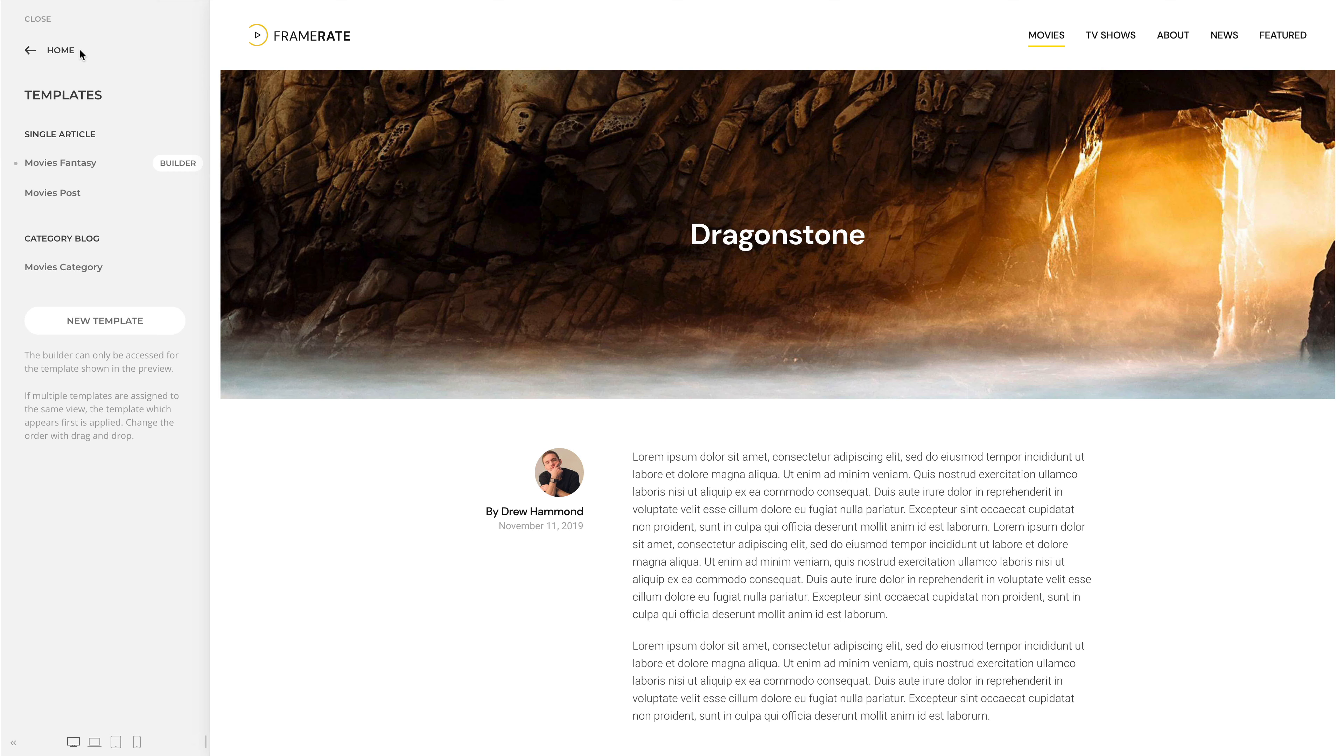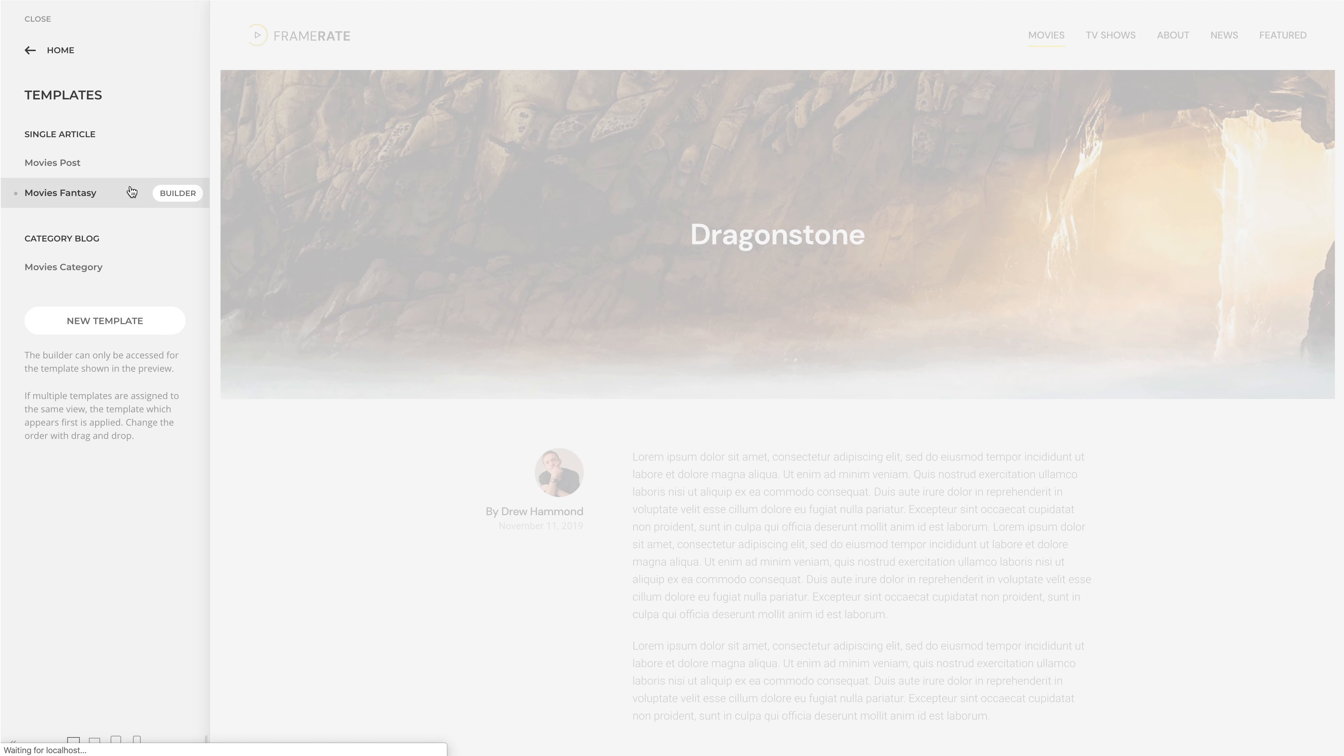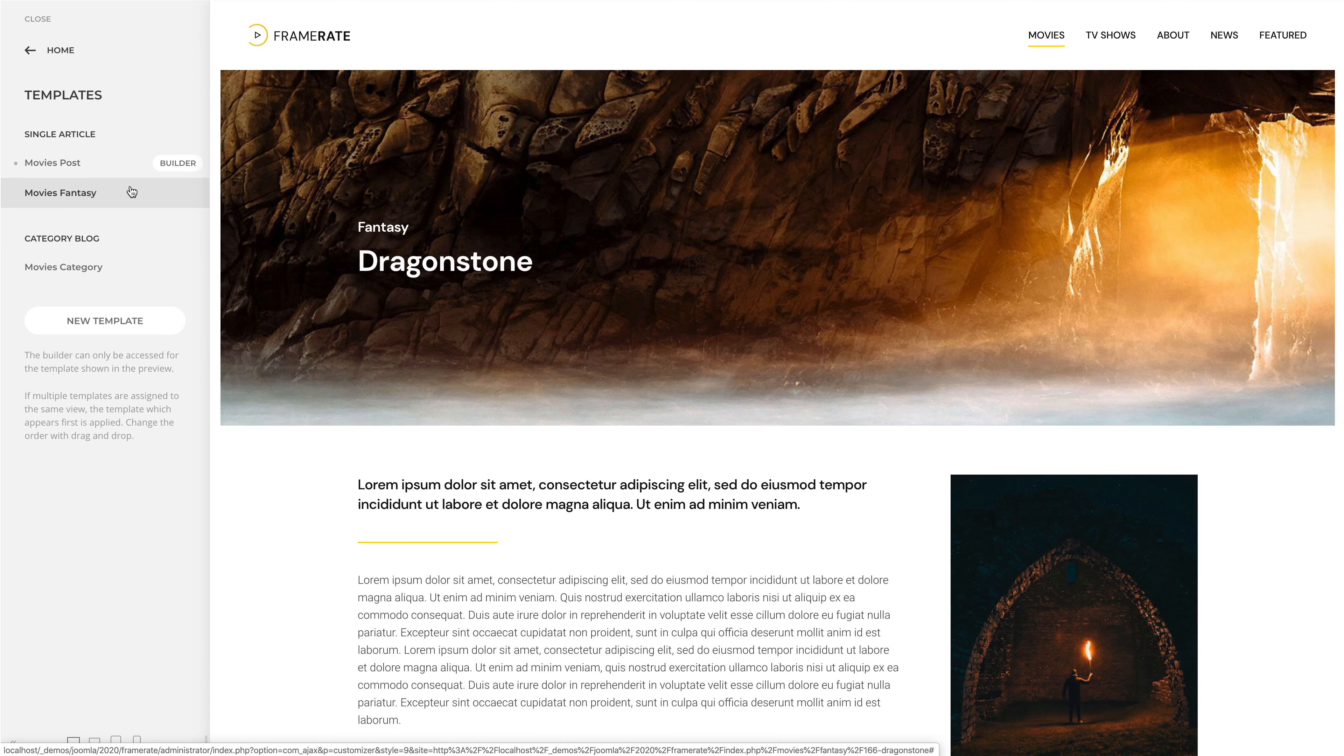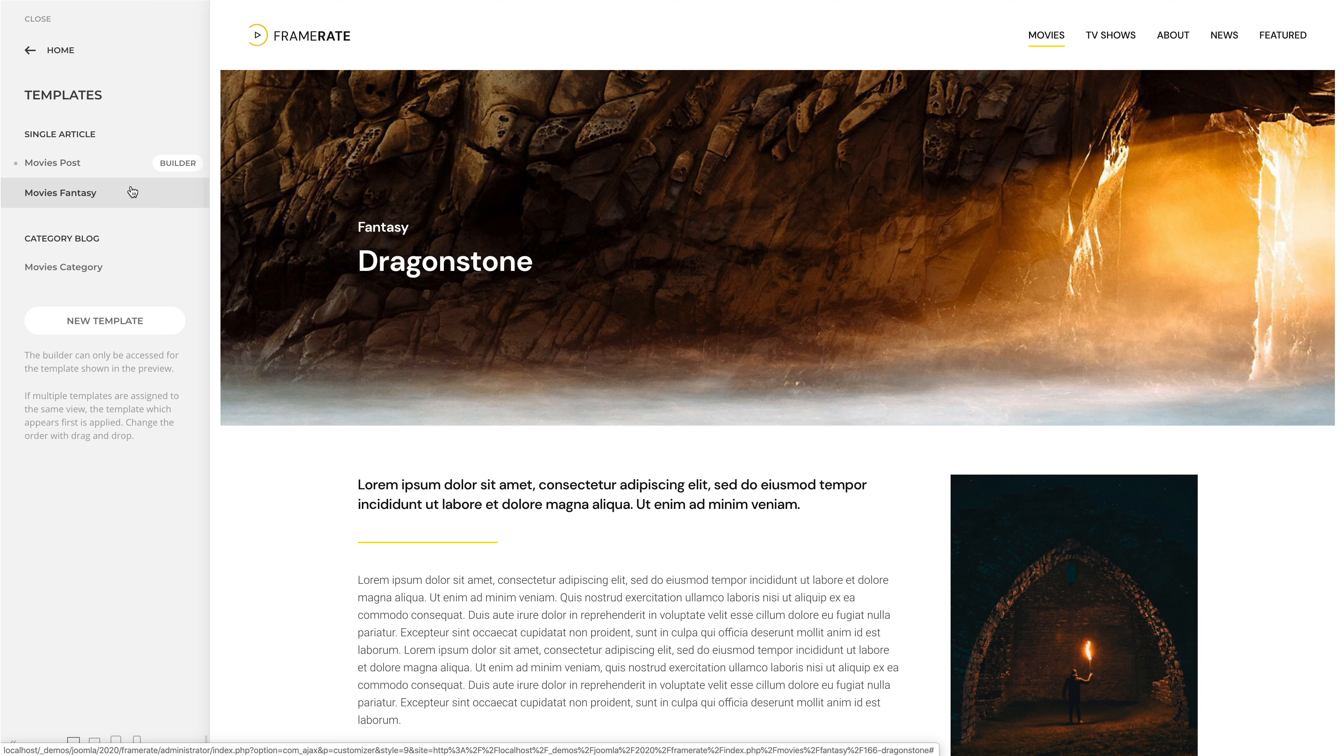Now, if you want to change the order again, simply drag the template below. And as you can see, the grey dot indicator as well as a builder button move to the active template.